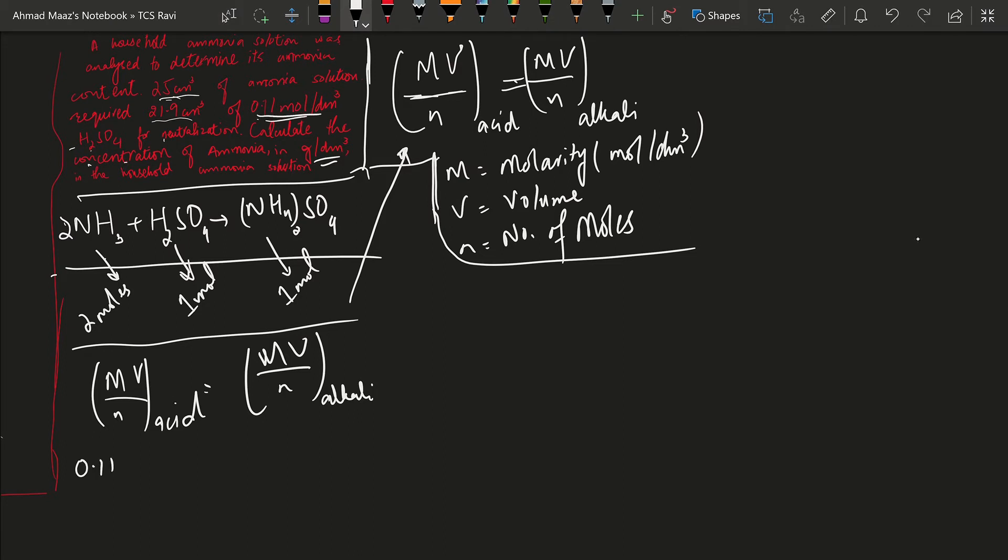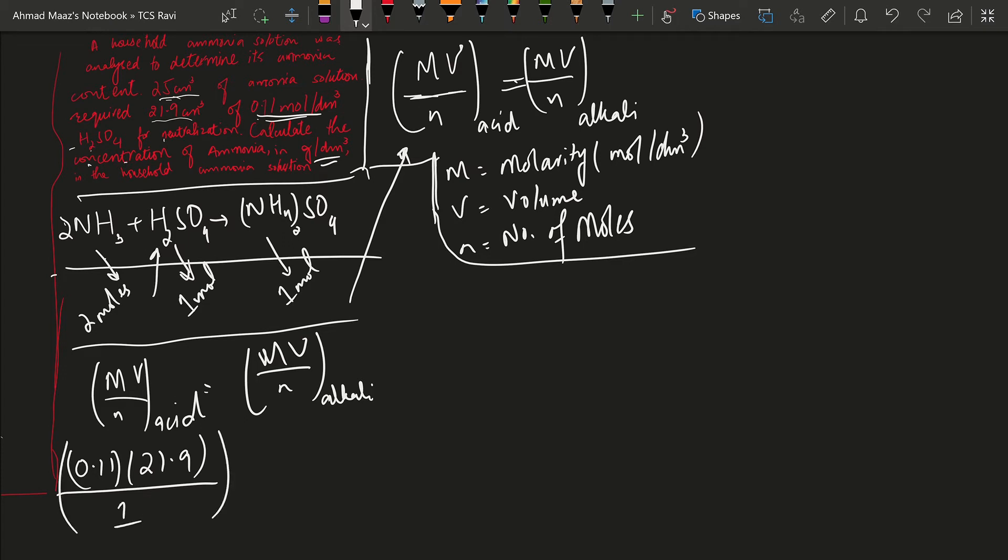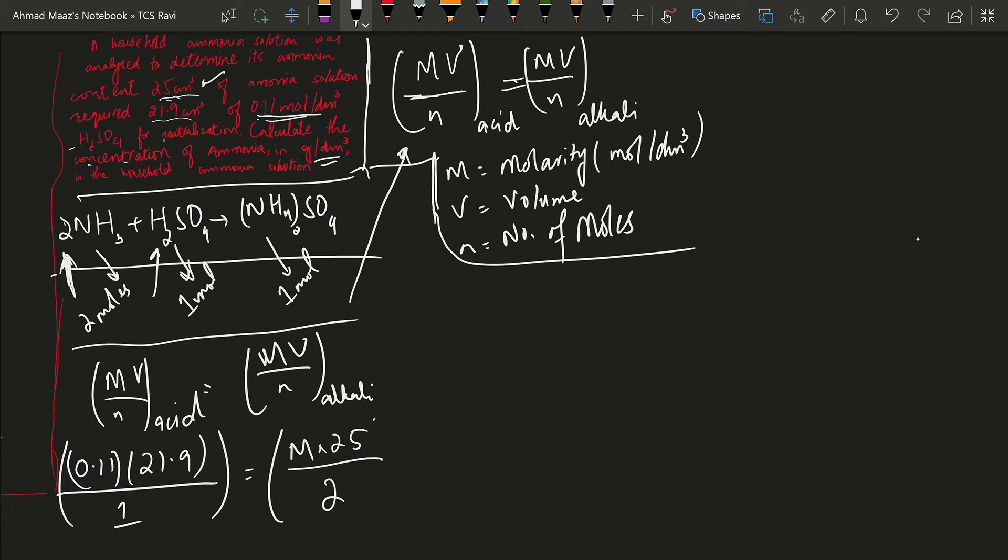...and we have the volume which is 21.9 cm³ and the number of moles from the equation which is 1. Now this equals molarity of alkali which is unknown. We need to calculate that. The volume of alkali is given which is 25 cm³ and the number of moles of ammonia solution alkali is 2 moles.